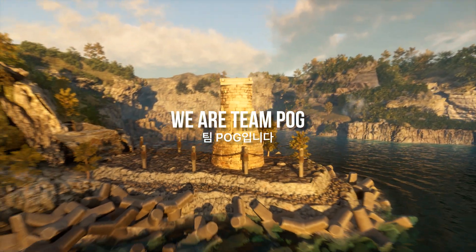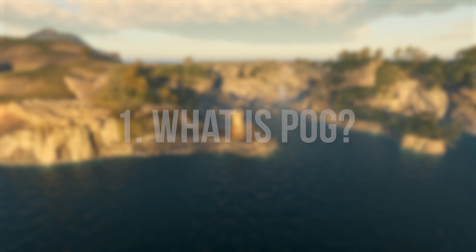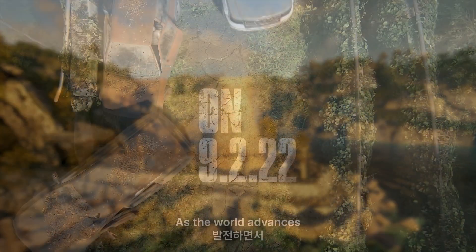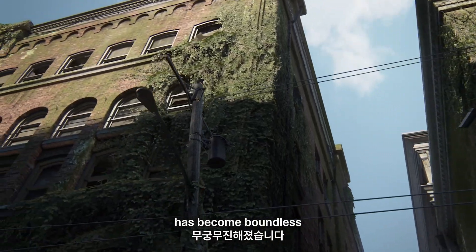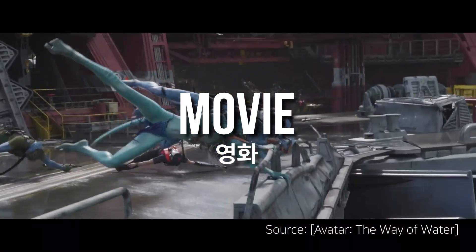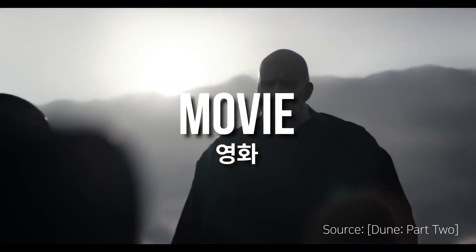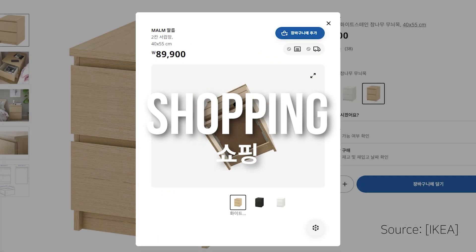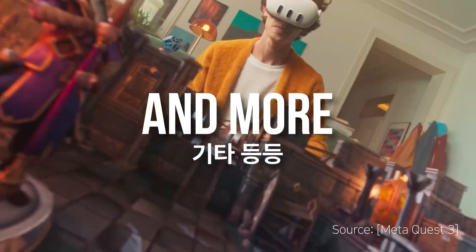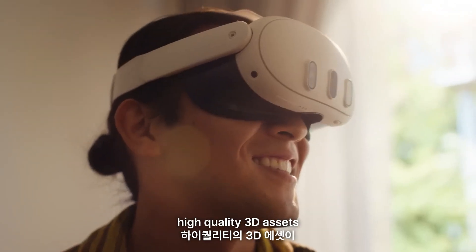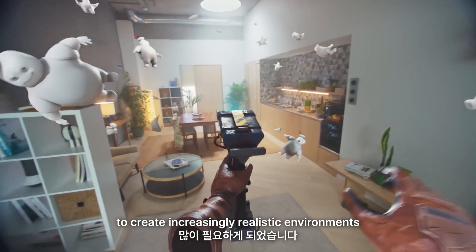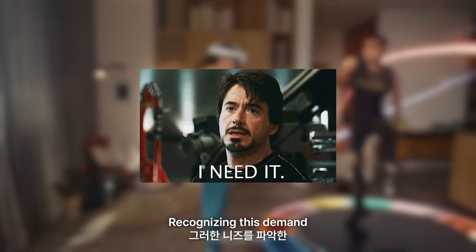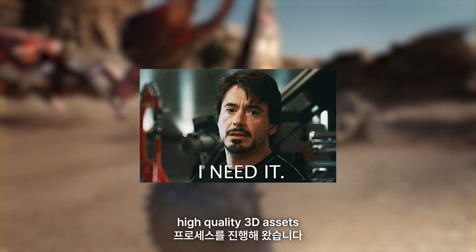Hello. We are Team P.O.G. What does P.O.G. stand for? As the world advances, the utility of 3D has become boundless. It's used in games, movies, shopping, and various industries. Recently, there's been a growing need for high-quality 3D assets to create increasingly realistic environments. Recognizing this demand, P.O.G. has swiftly developed a process to produce high-quality 3D assets.